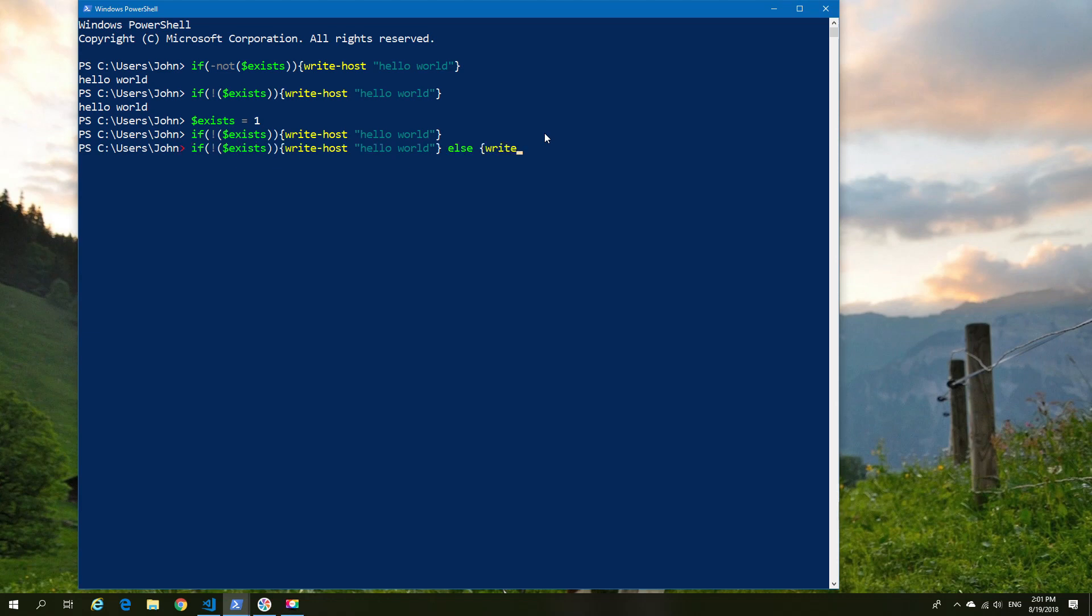we can then also do an else, so the else provides us with the alternative in the case that there is an actual existence of our exist variable. So with that done, let's move on.